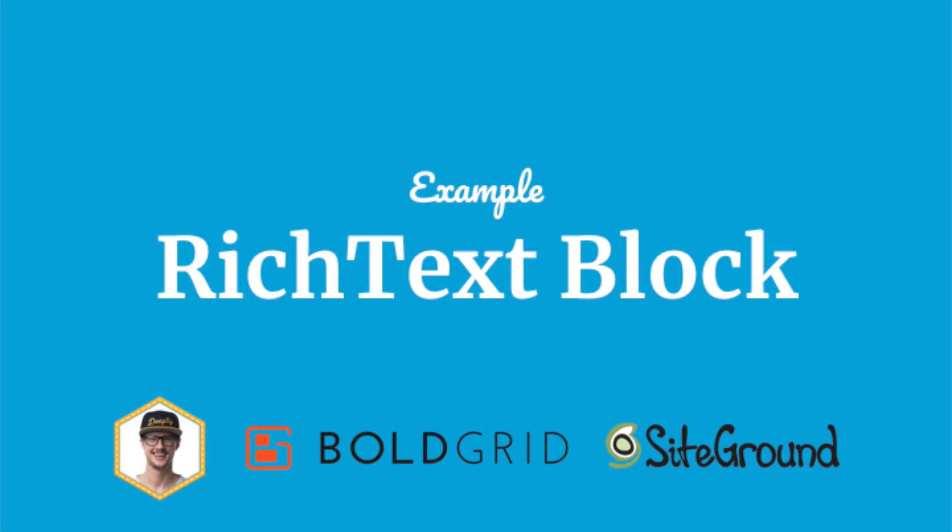Welcome. In this example, we are going to look at how to use the rich text component to build an editable block.